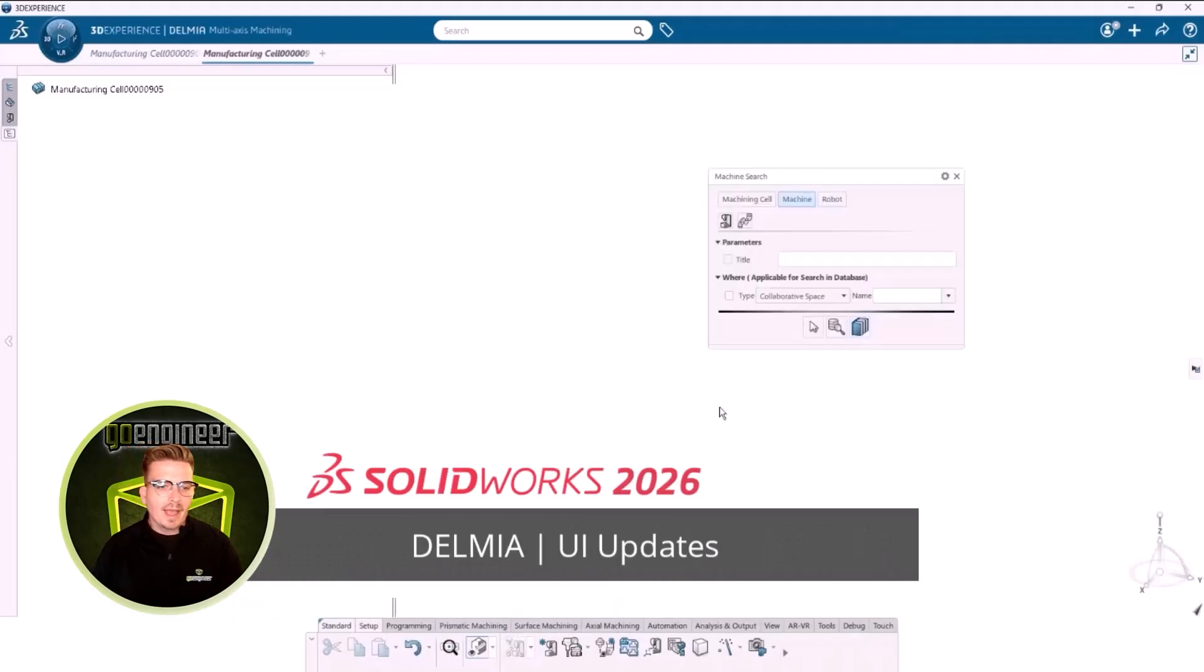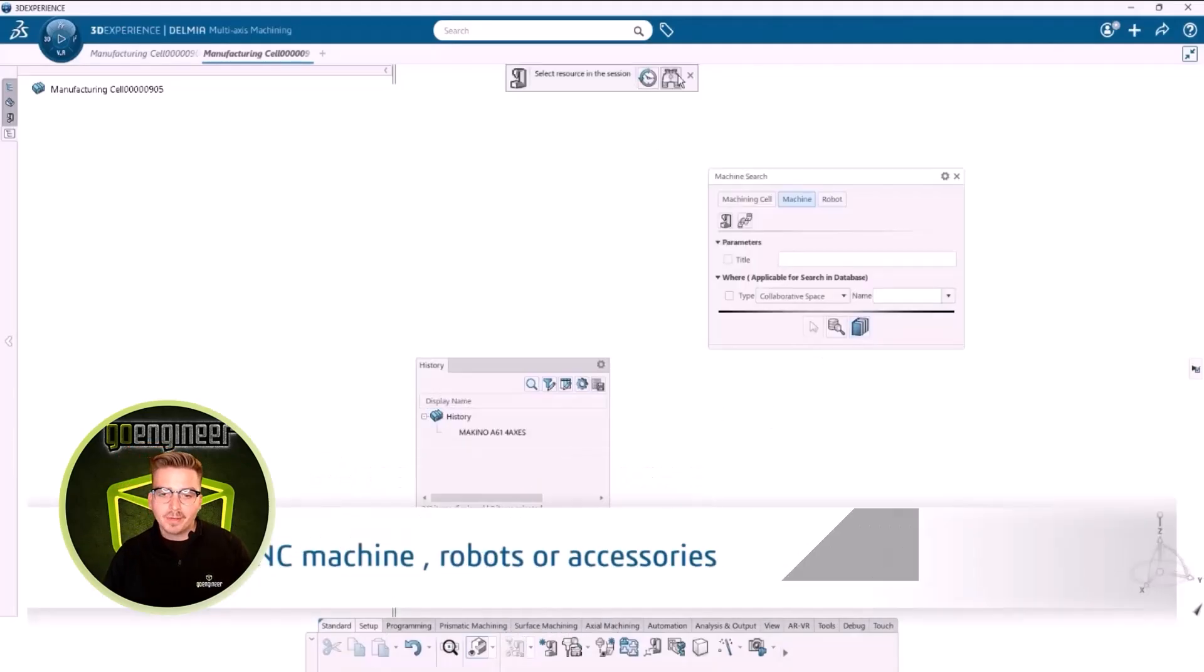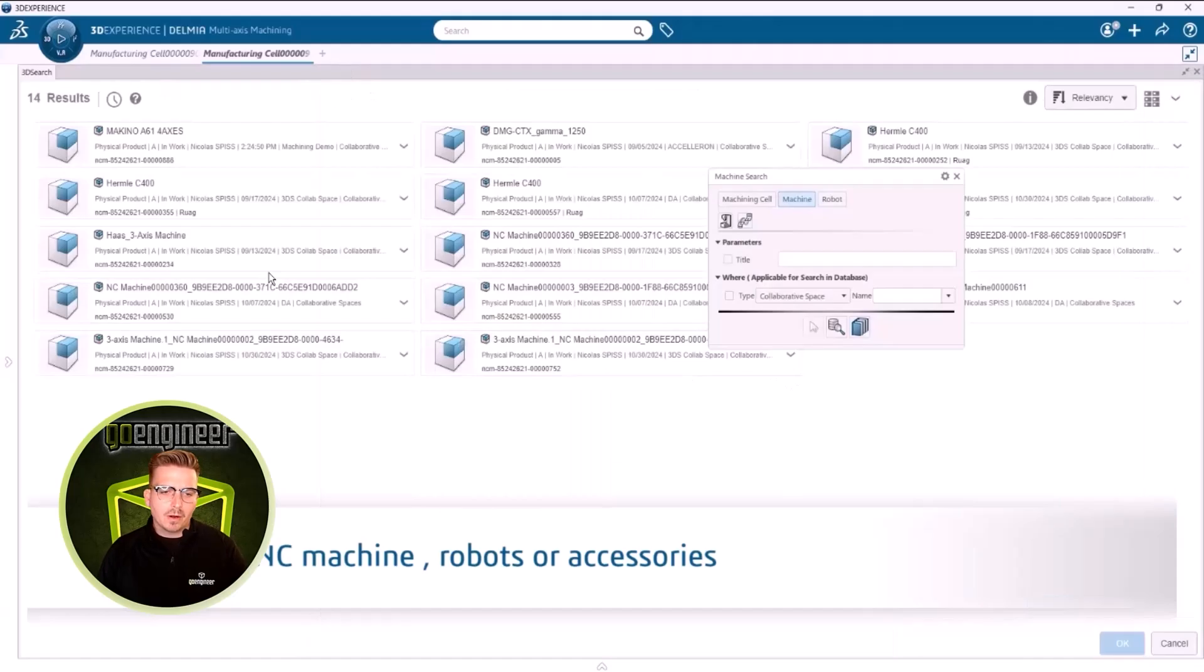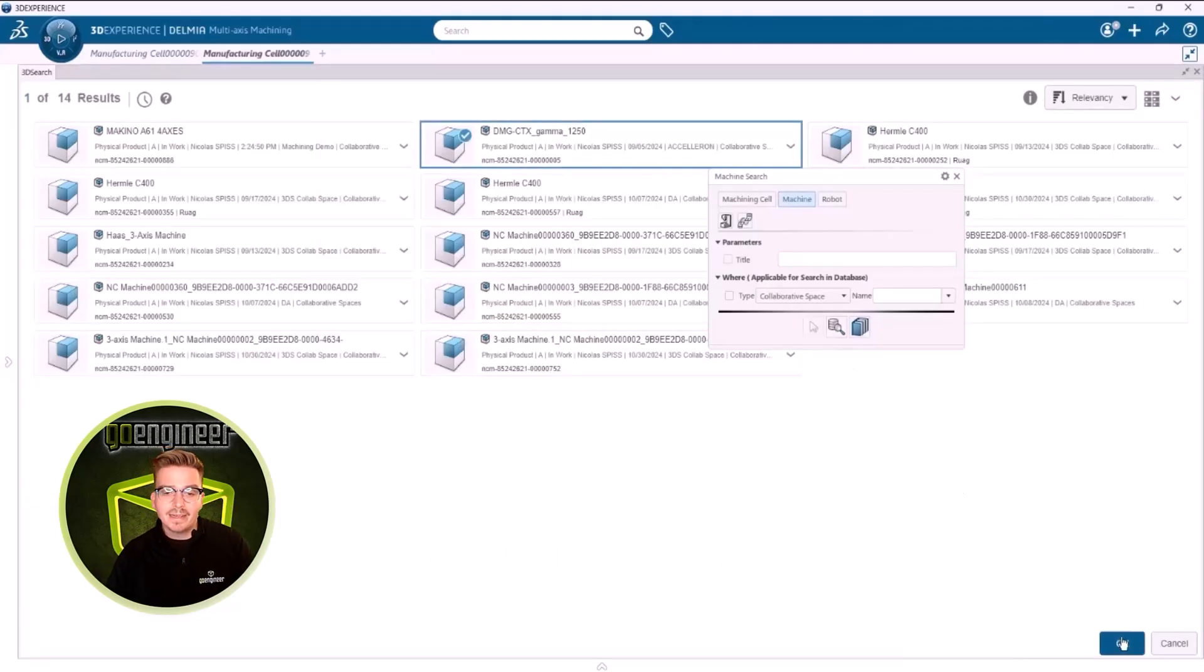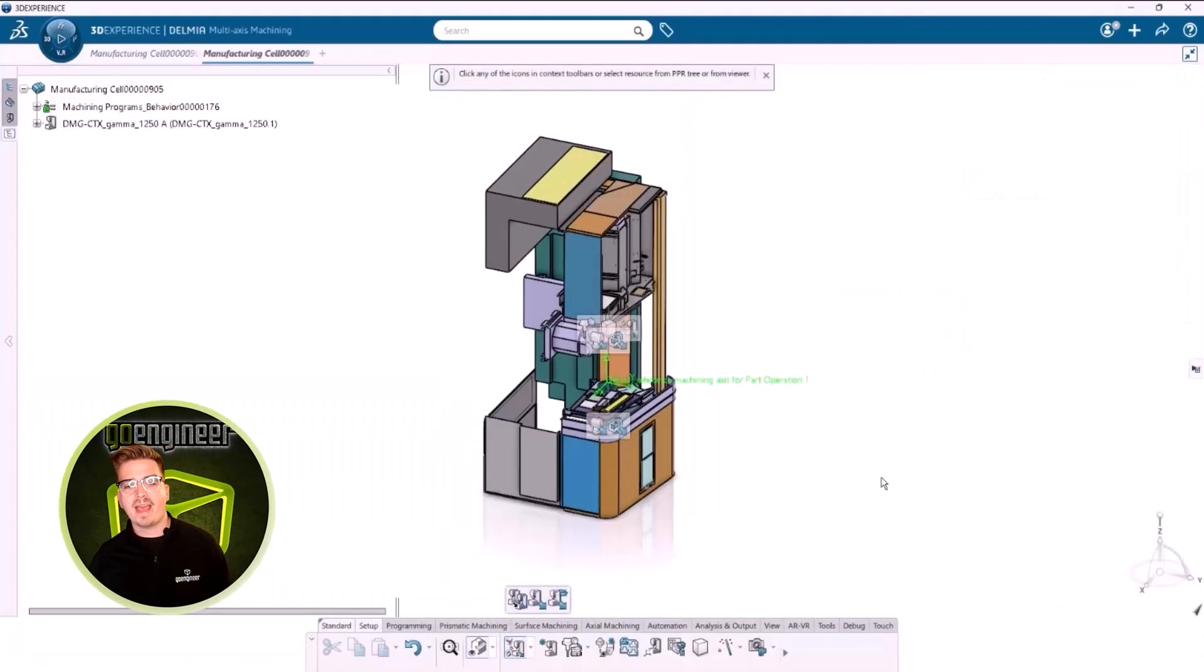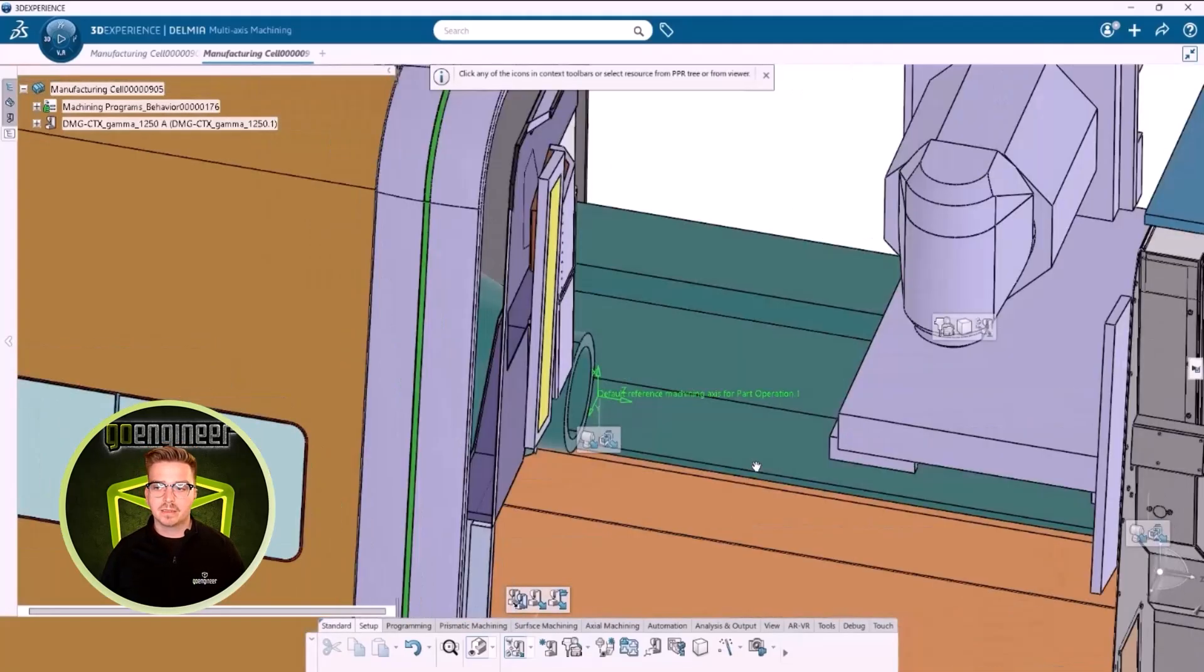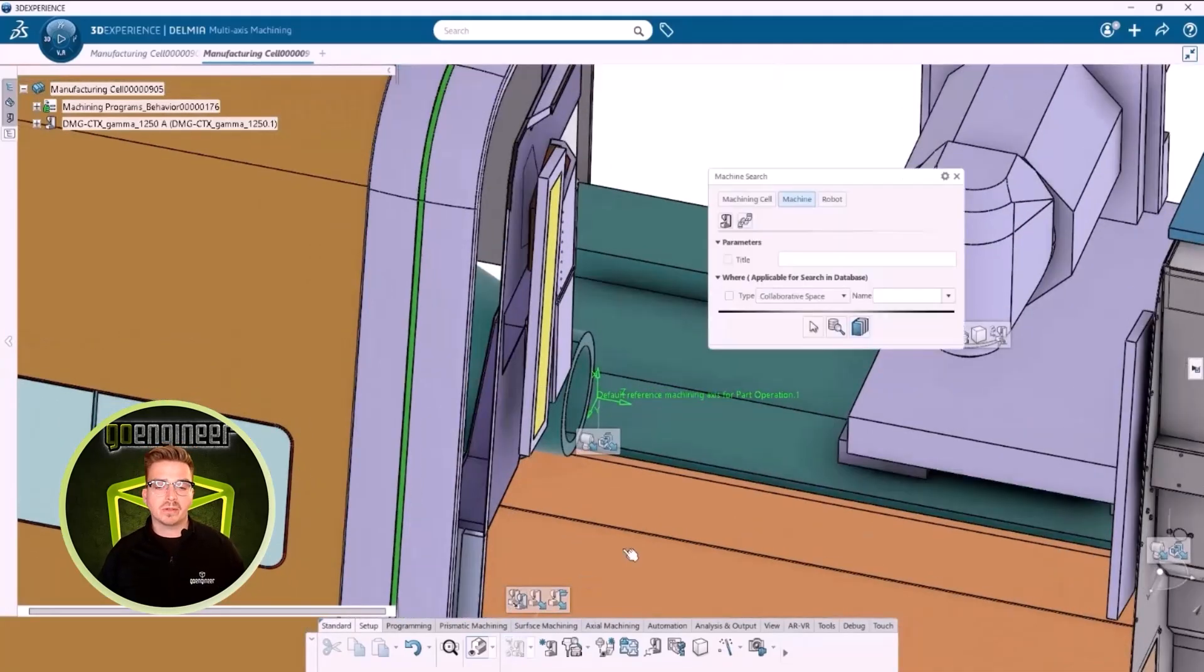Delmia has updated their user interface to streamline job setup. Searching for parts, cells, machines, accessories, tools, and even robots are now automatically filtered at the appropriate steps. We're even able to reuse our last search.